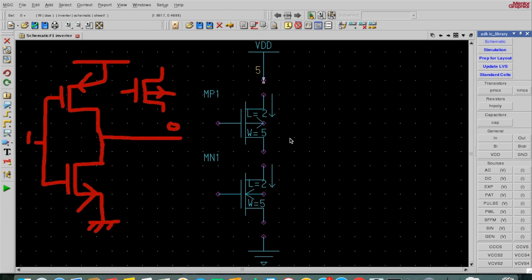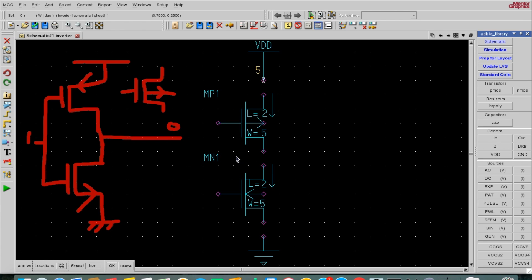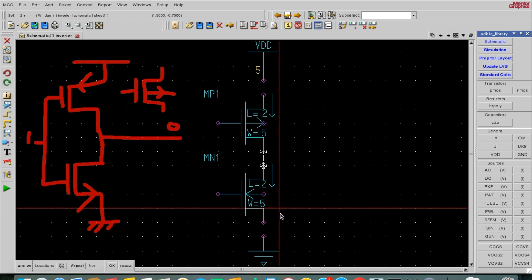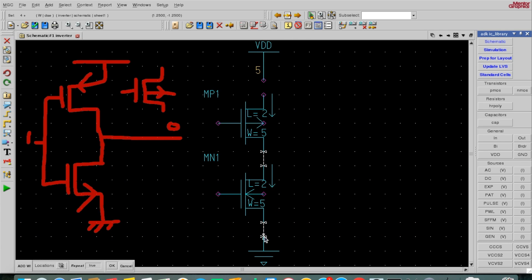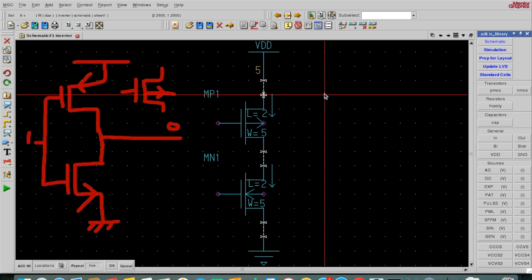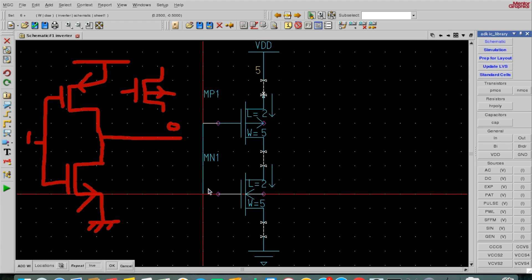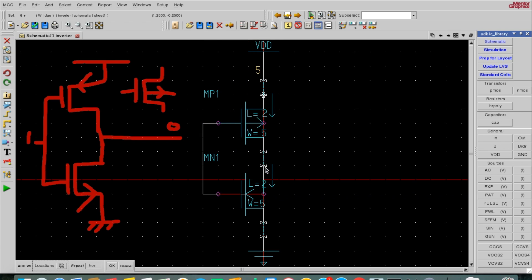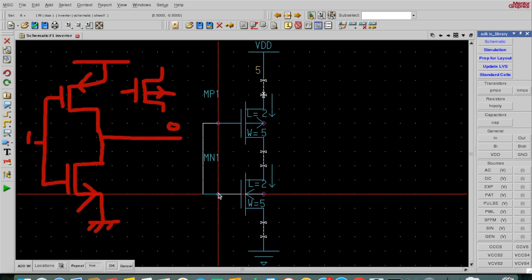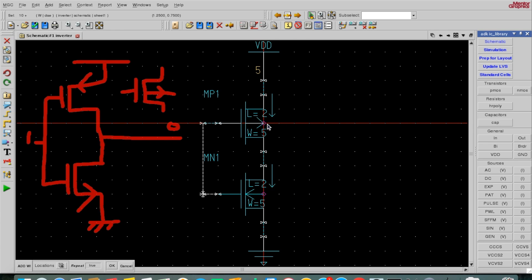Now I will connect these terminals. We can either use the 'Add Wire' button or directly press W. By pressing W we can connect — for the starting terminal press once, and for the end terminal press twice. So once and twice to connect each wire.